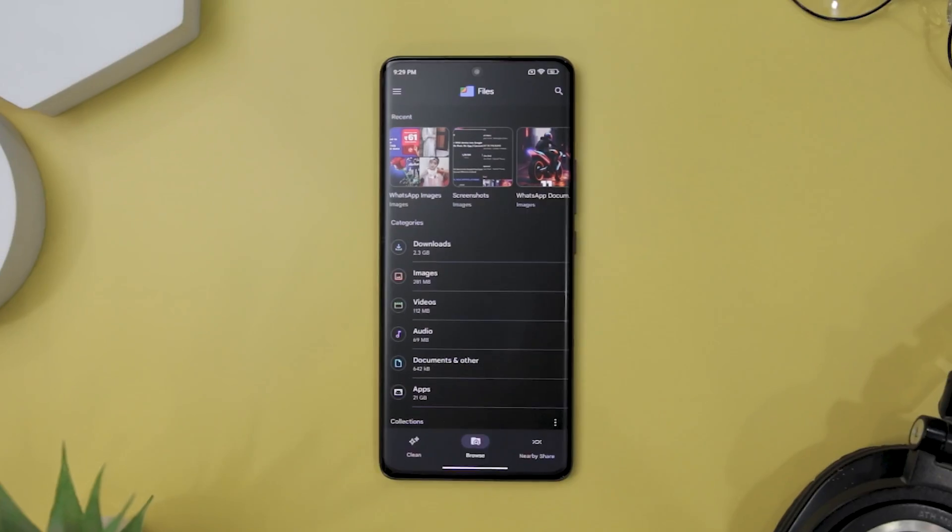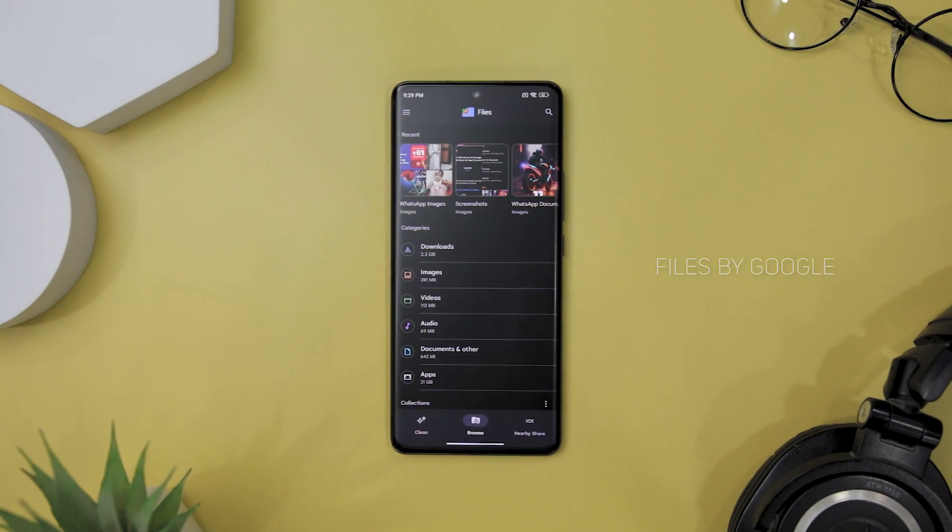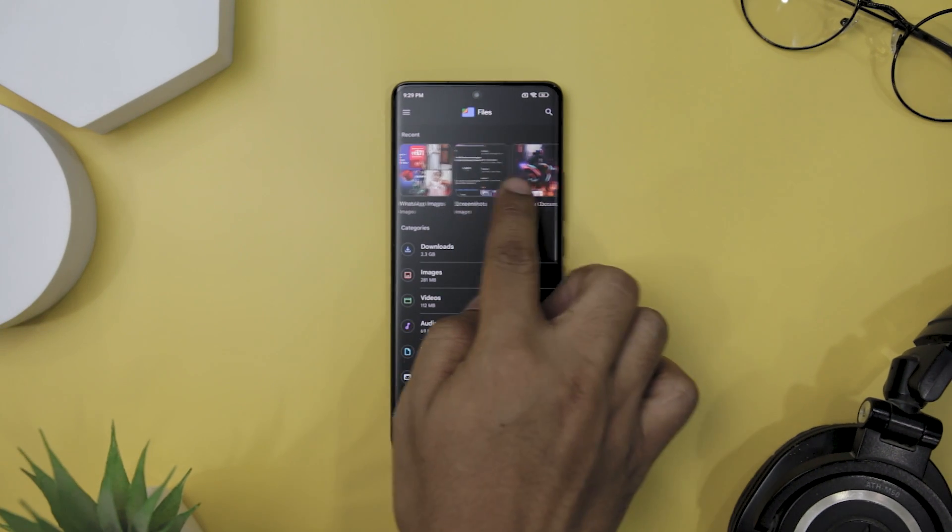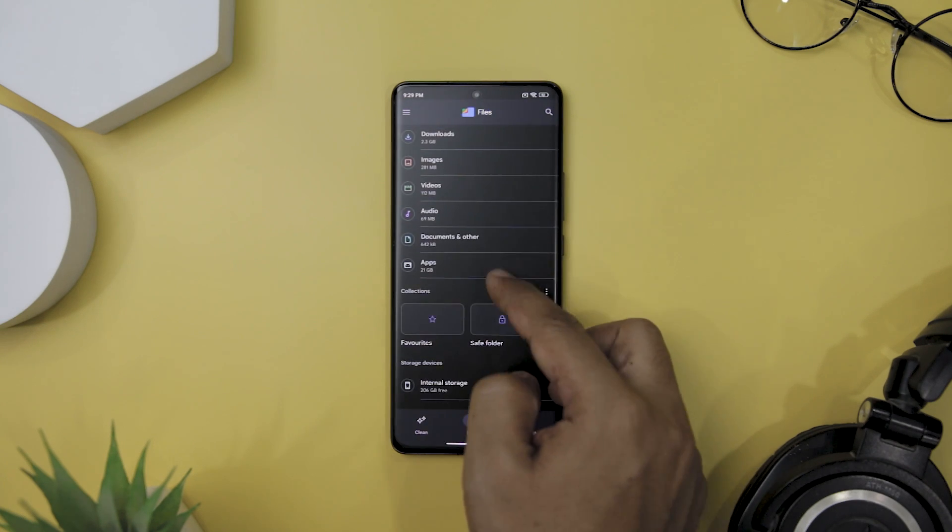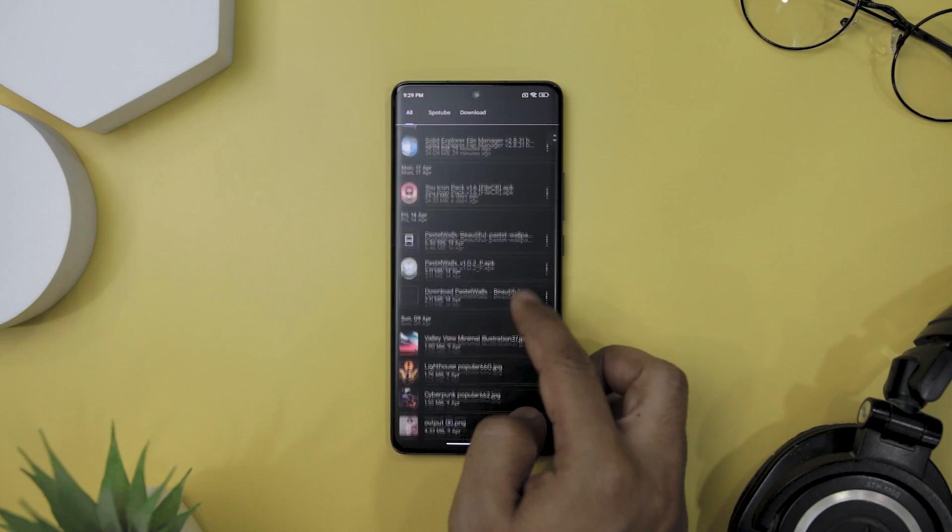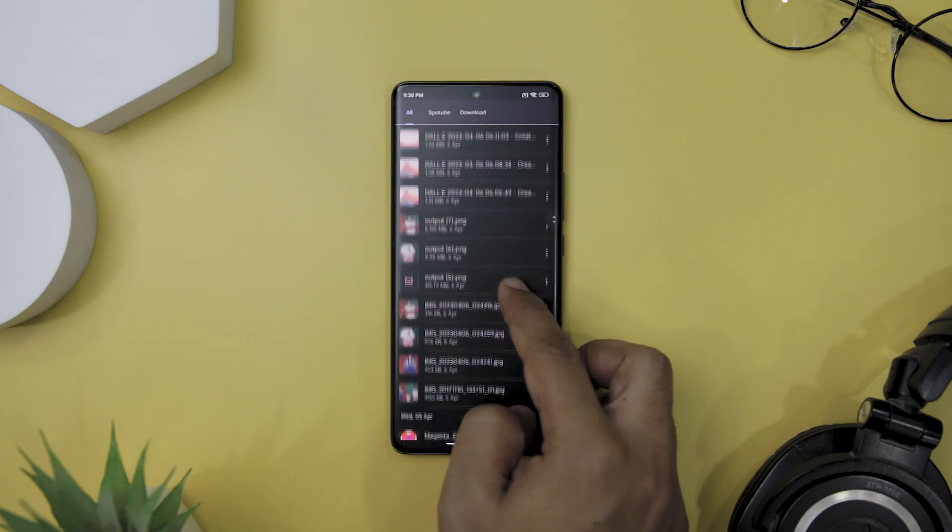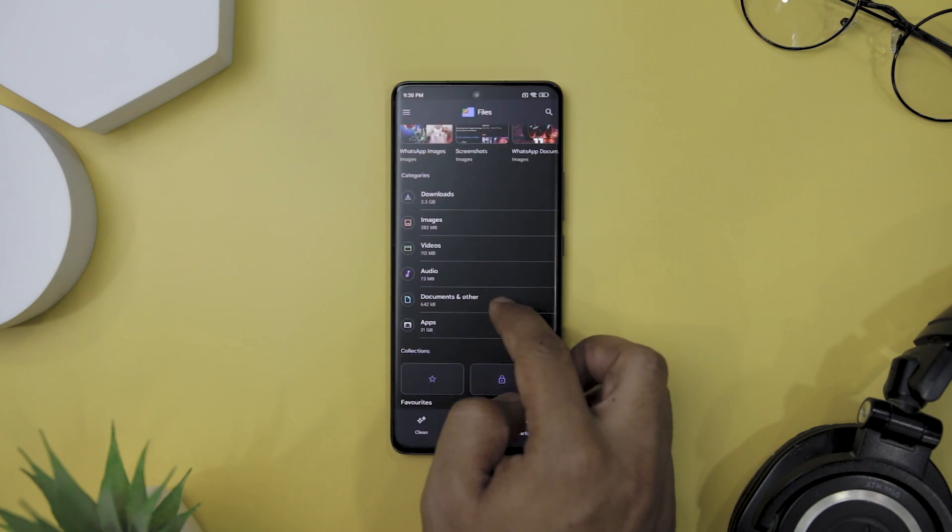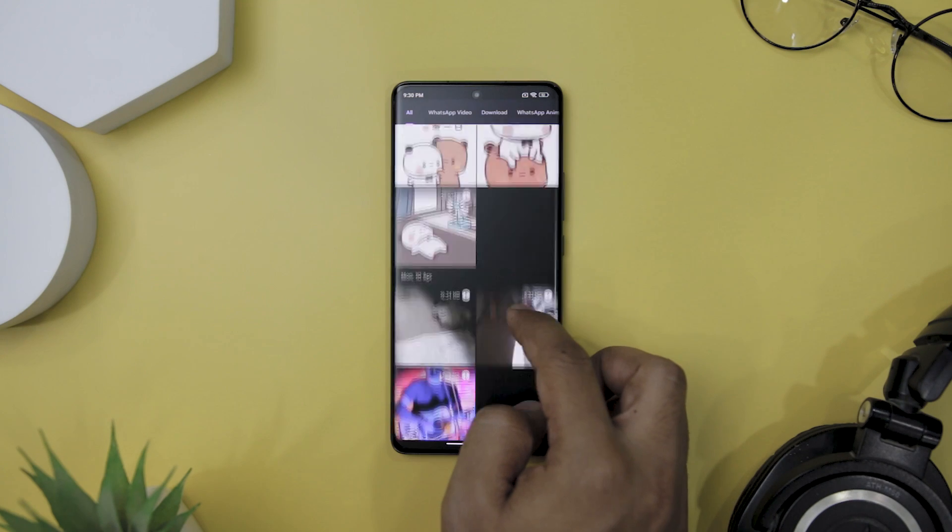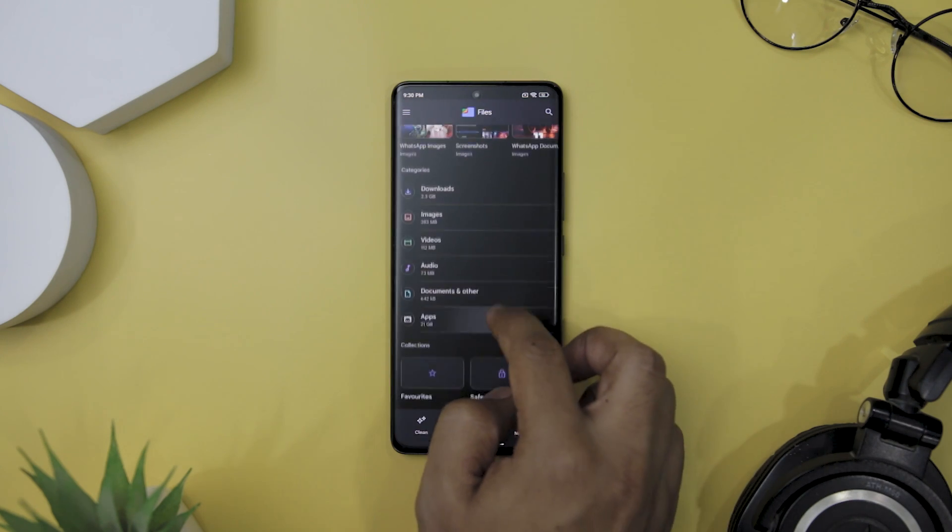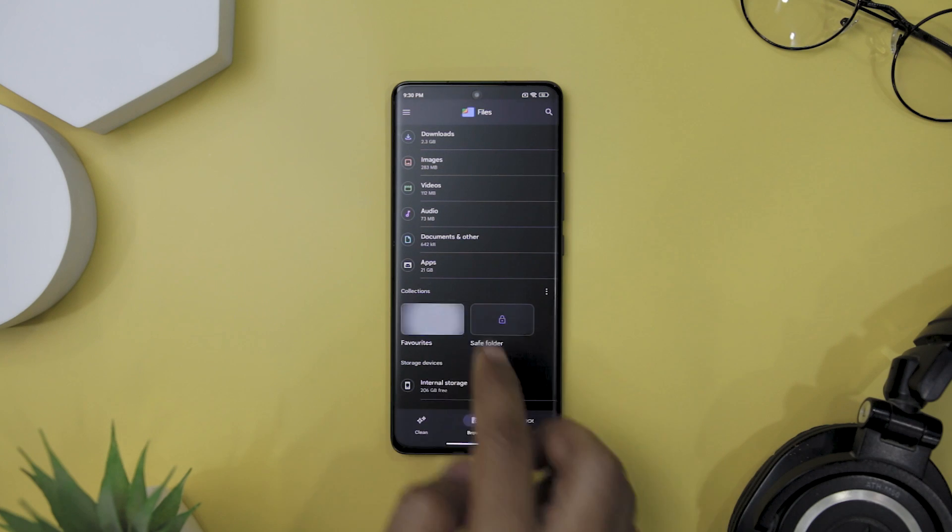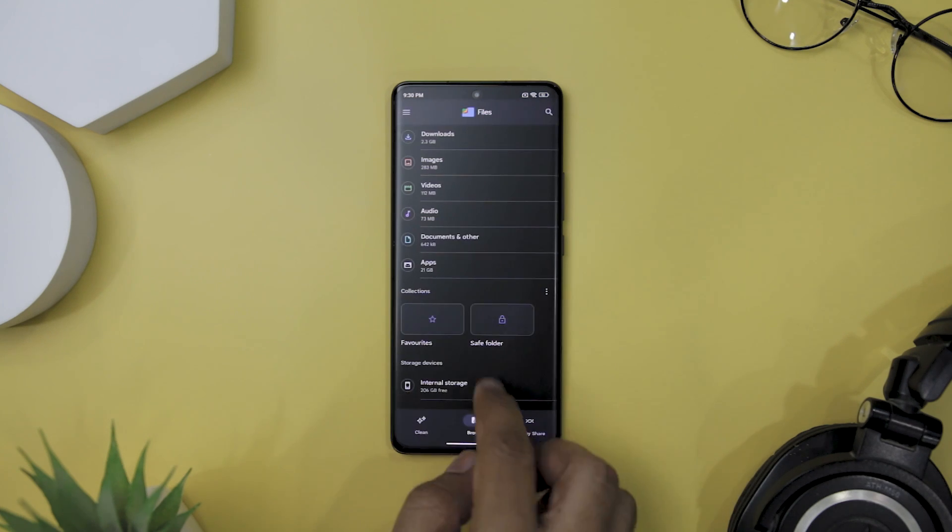Next up, we have Files by Google that boasts a simple and intuitive design that is consistent with other Google mobile apps. You can trust that using this app will be effortless and user-friendly. The app features three main tabs, each with its own set of features to help you manage your files and optimize your device. The browser tab offers a variety of options to help you navigate your files. You can see your recent files, categories, collection, and storage devices.